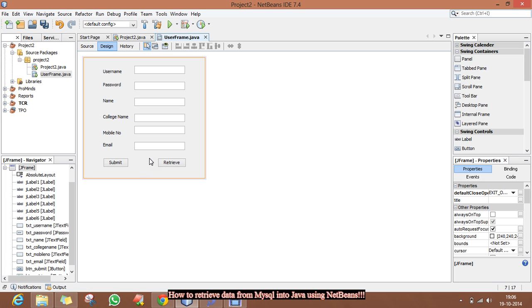In this video, we are going to retrieve our data, so we will use this Retrieve button. For the retrieval of your data, we need some basis — that is, on what basis we are going to retrieve our data.